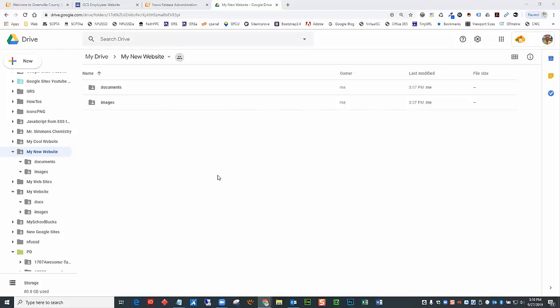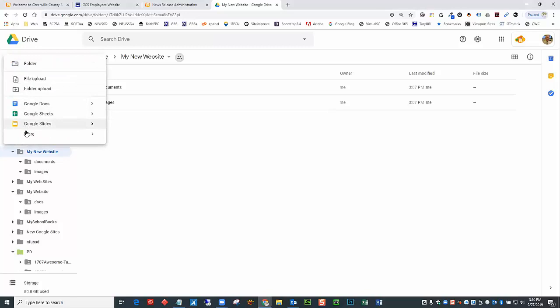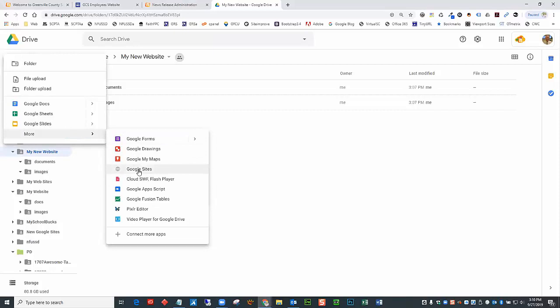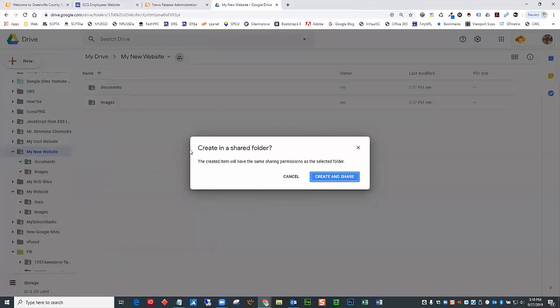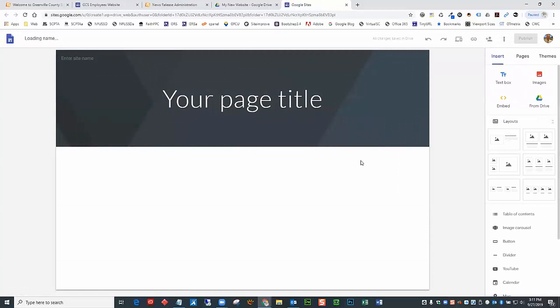To create your website inside Drive, click the New option, then choose More, then choose Google Sites. I get a warning because I'm creating the site in a shared folder, but since my website is going to be public, I'll just choose Create and Share. When I do that, it creates the website automatically. Let's take some time to go over the basics and the admin area of the site, and then we'll add some content.